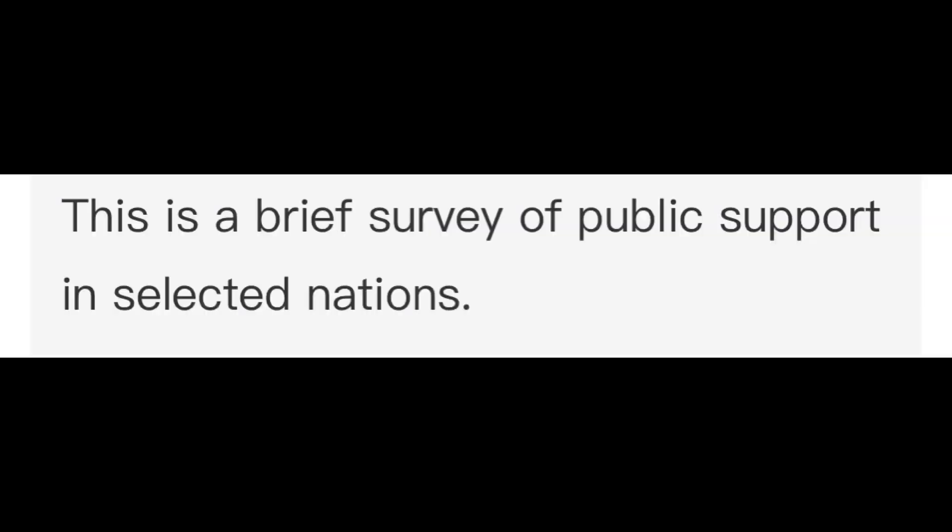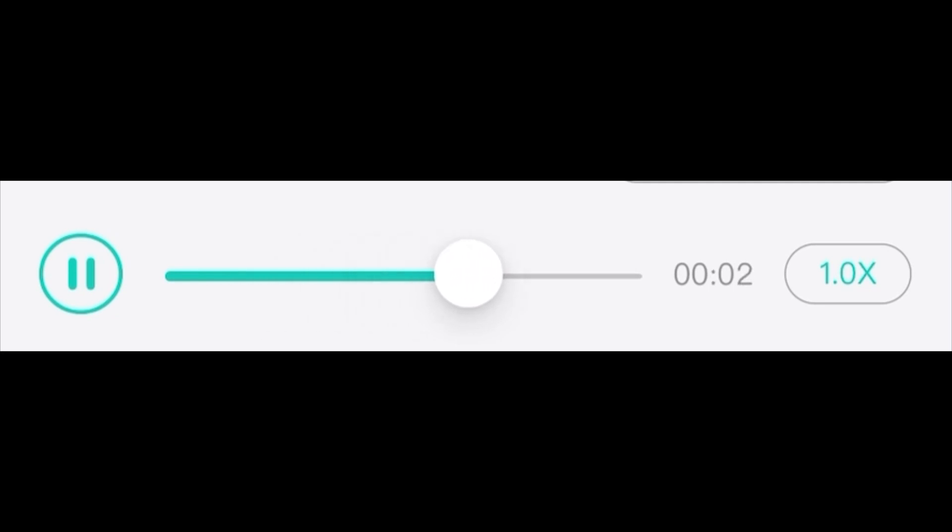This is a brief survey of public support in selected nations. Her articles have been published in various newspapers and magazines. All of your writing assignments will be reviewed by another peer.